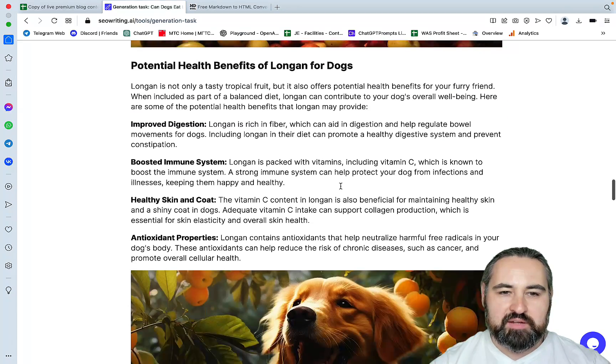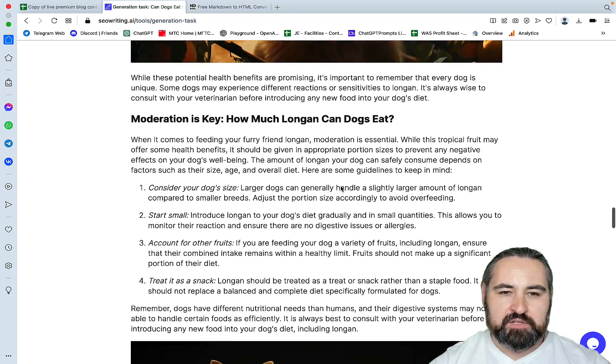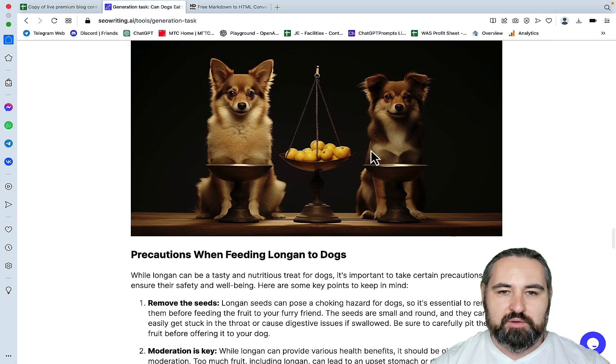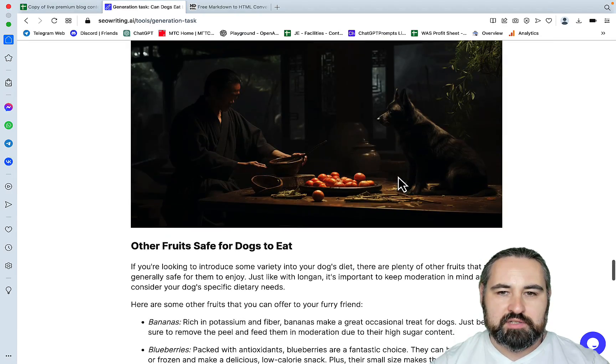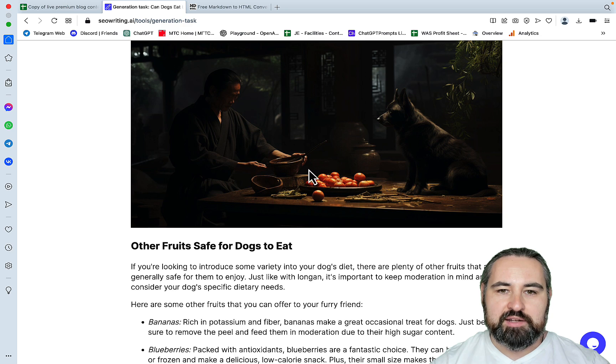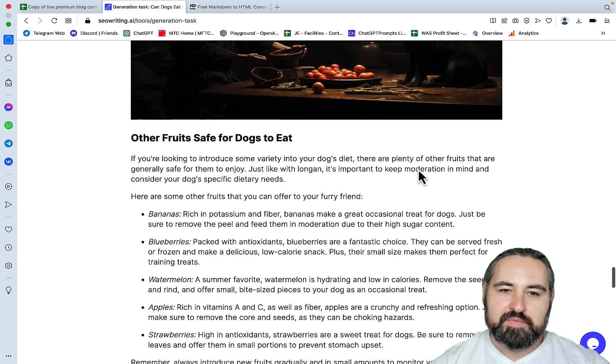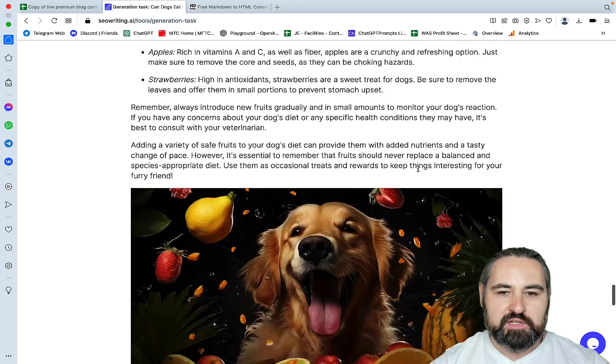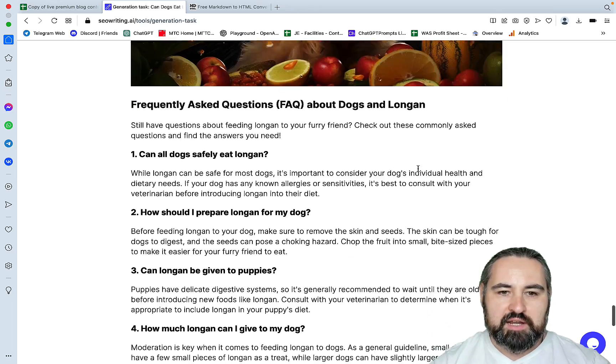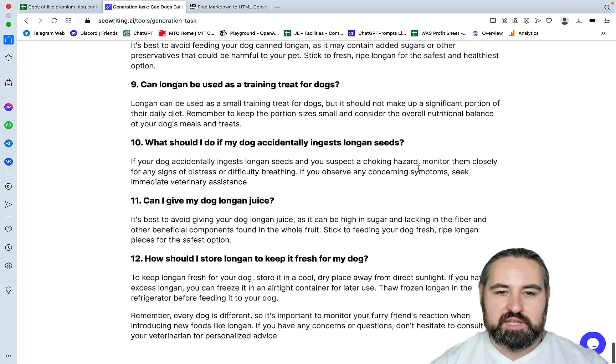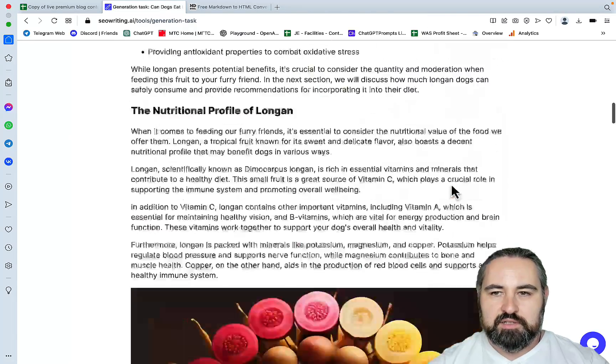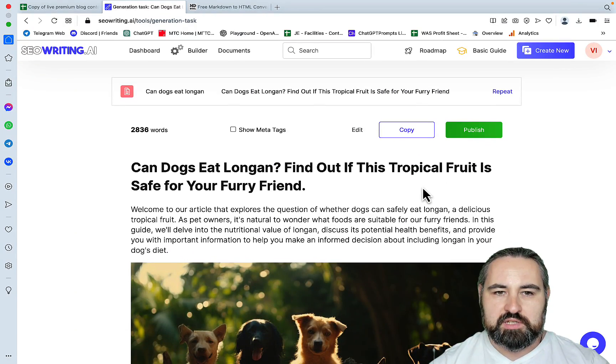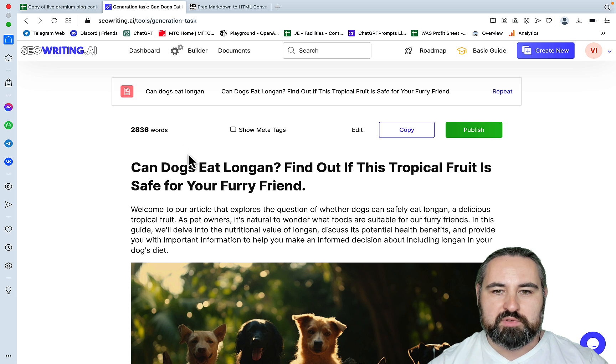Potential health benefits. Moderation is key, how much? Look at that. Precautions. And this is a samurai with his dog, I'm assuming they're both eating longan. Are the fruits safe for dogs to eat? And frequently asked questions. So this is a very nice looking article. And how many words is this? This is 2800 words, so almost 3000.